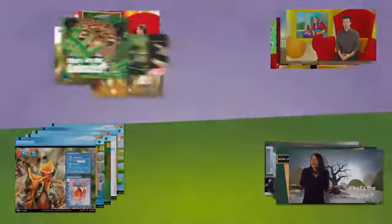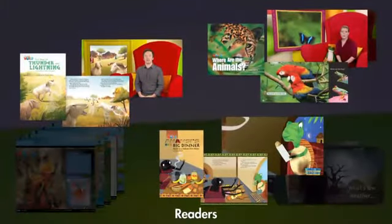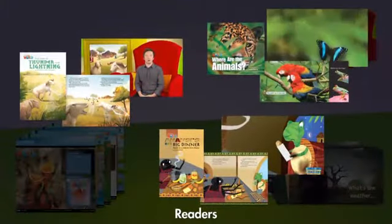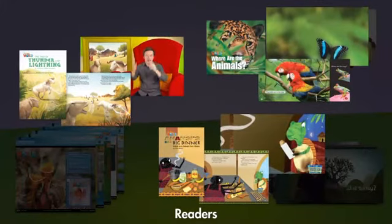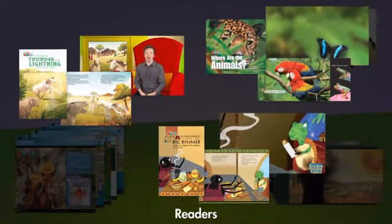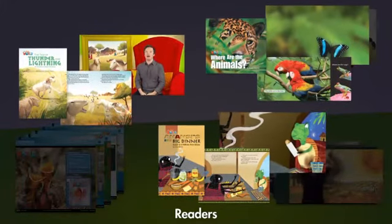And… Our World Readers, which allow teachers to bring storytelling into their classroom and encourage reading for fun.